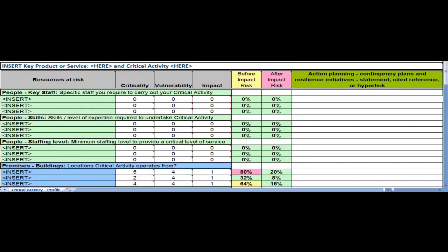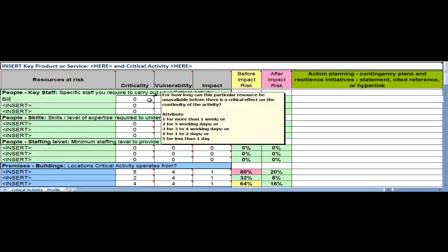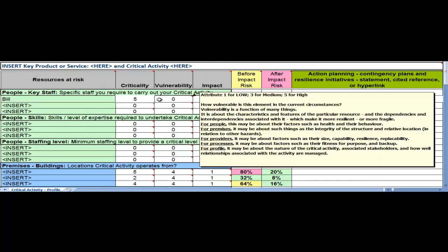Let's take a pretty straightforward illustration on the top line over here, under the first of the P's, people and key staff, in terms of resources at risk. Let's say we're having a look at Bill. Now Bill, he's a linchpin. So in terms of criticality, I can't do without him. He manages a single point of failure. So we'll put him in as a five.